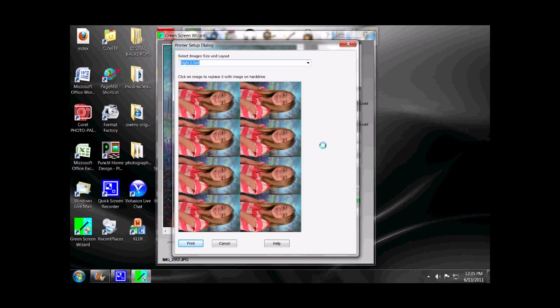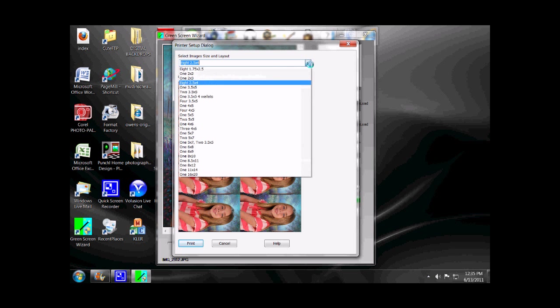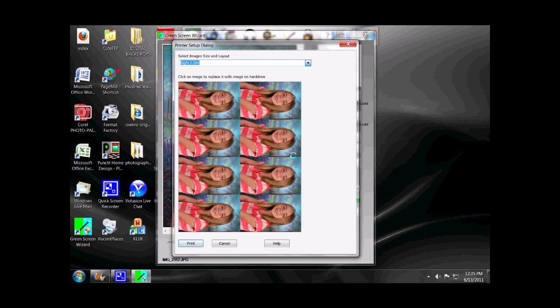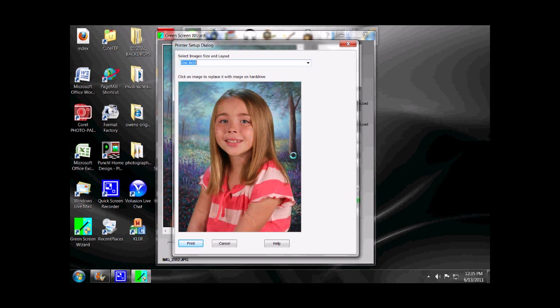Or, if they want just one large 8x10, there's an 8x10. At that point, all you need to do is hit Print, print the image out, give it to the customer, and collect the money. That's all there is to it.